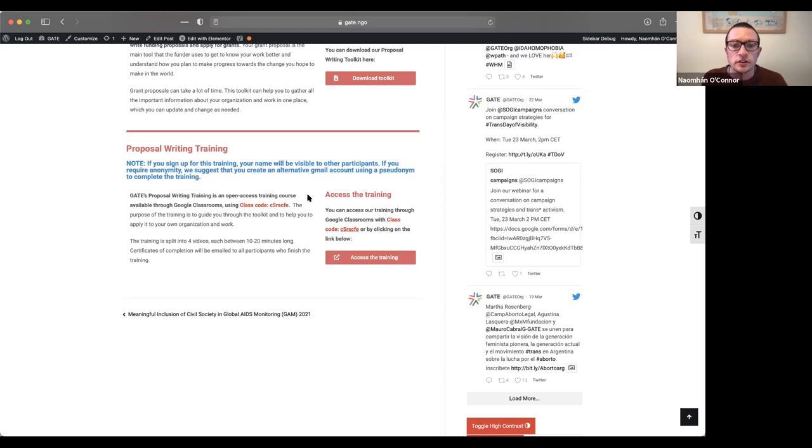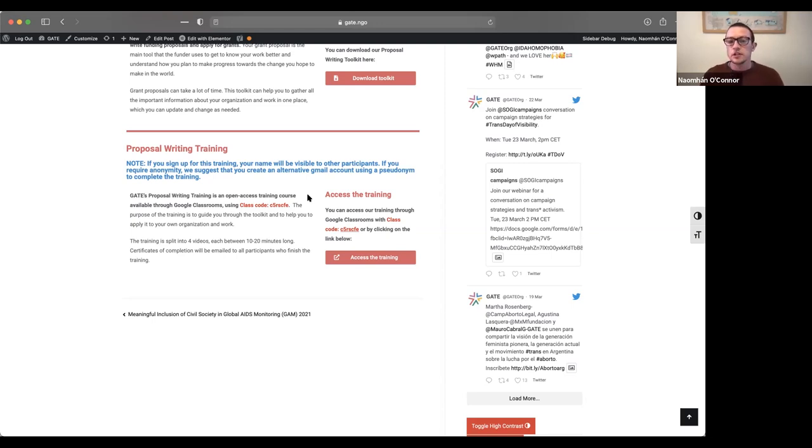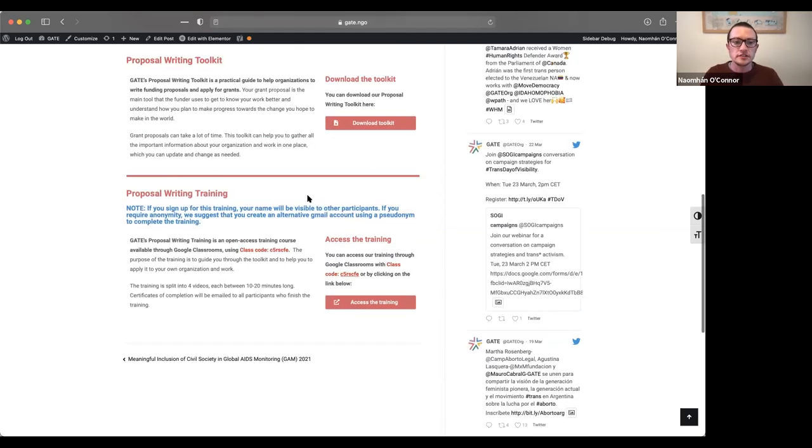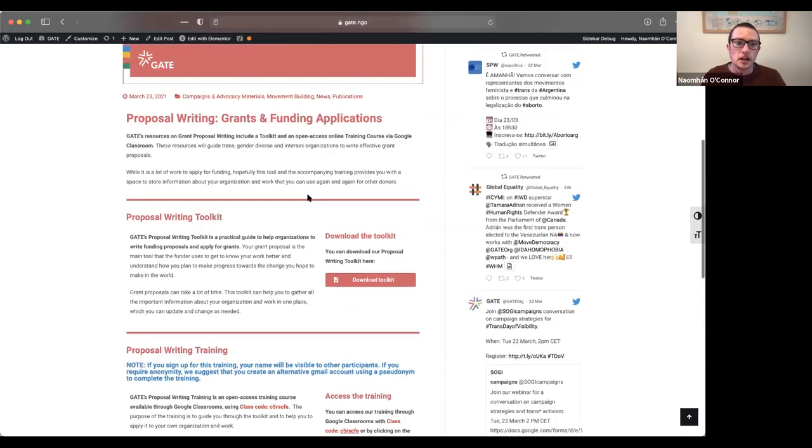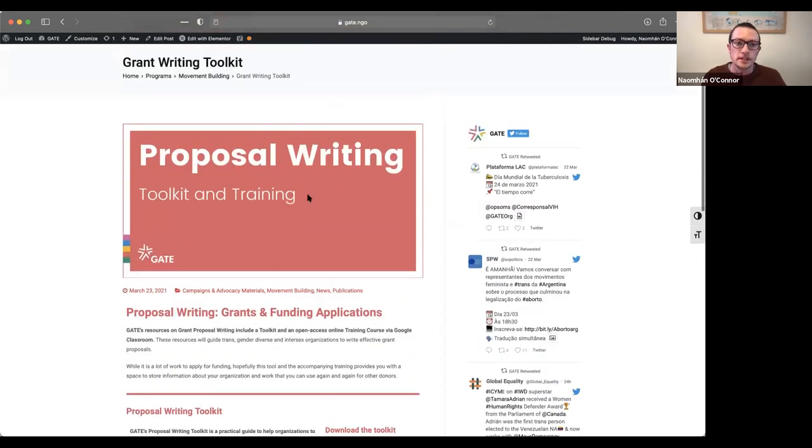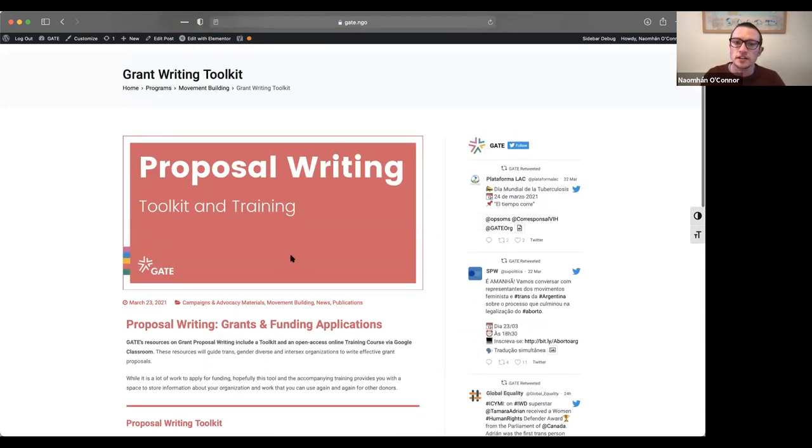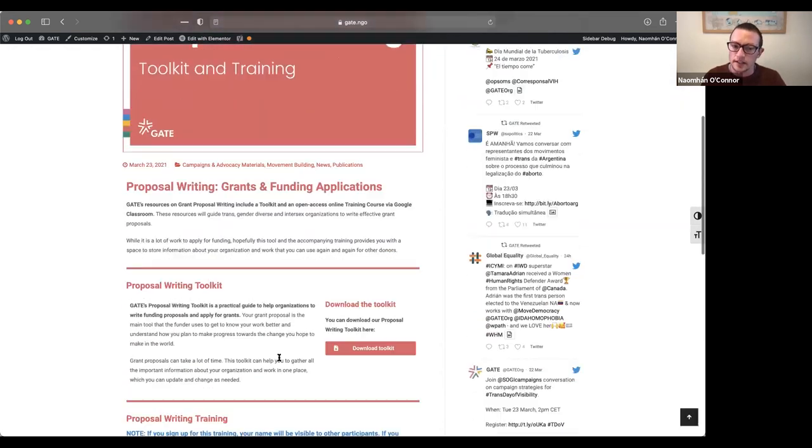Hi, my name is Navon O'Connor and I'm the communications manager for GATE. And I'm going to take you through how to register for the training. So as you can see here, I'm on our website, which is where the grant writing toolkit and training is.